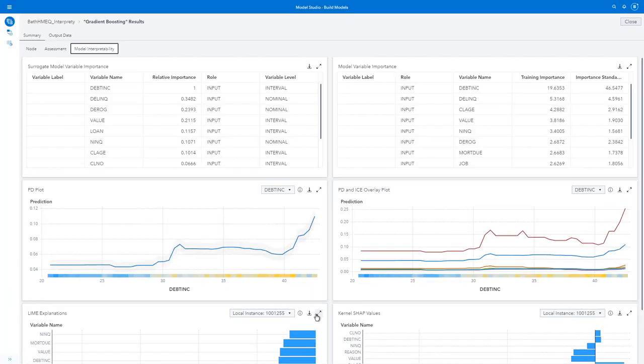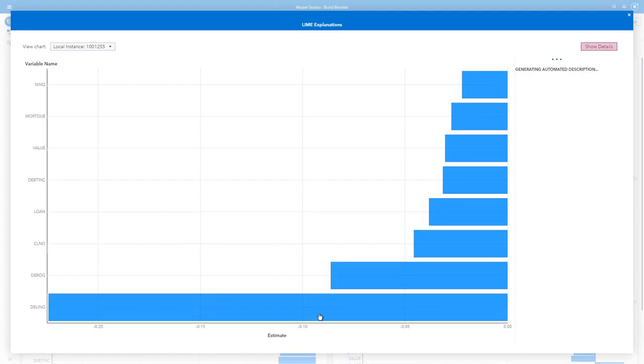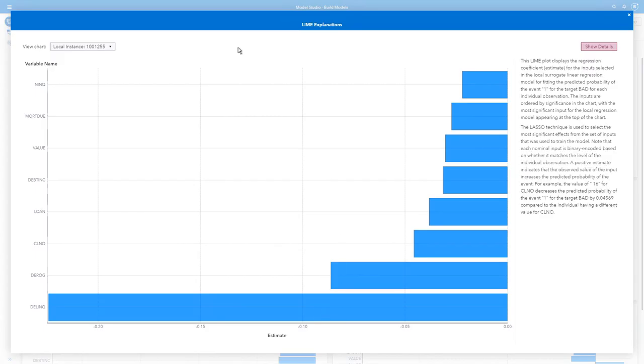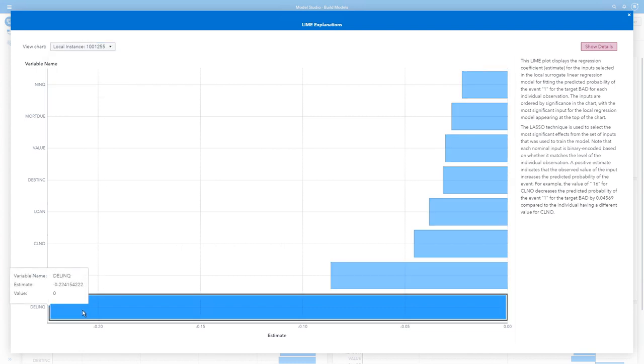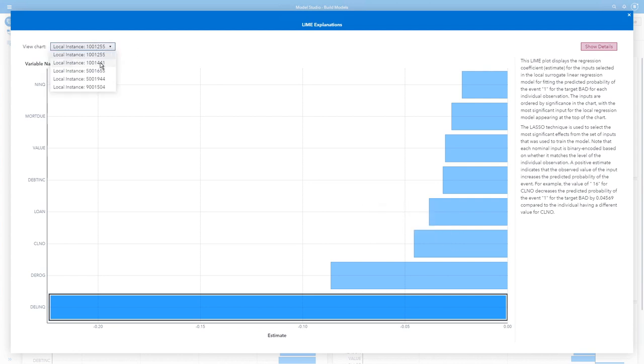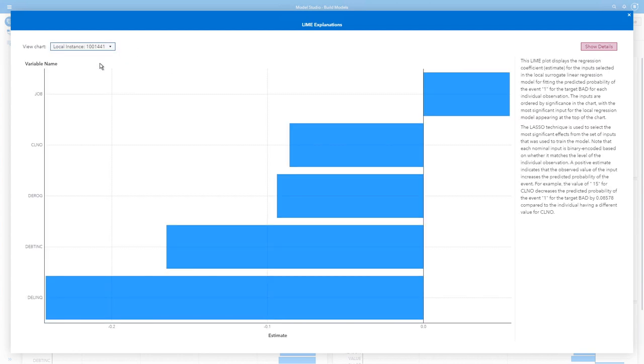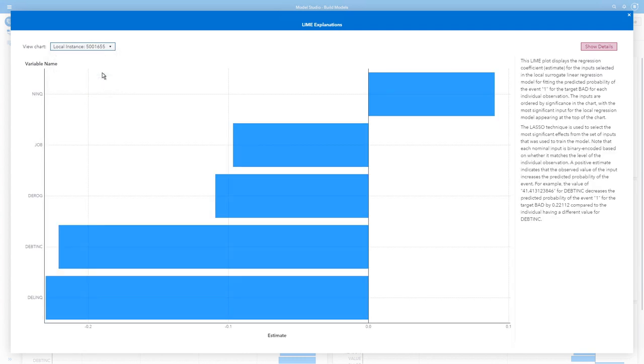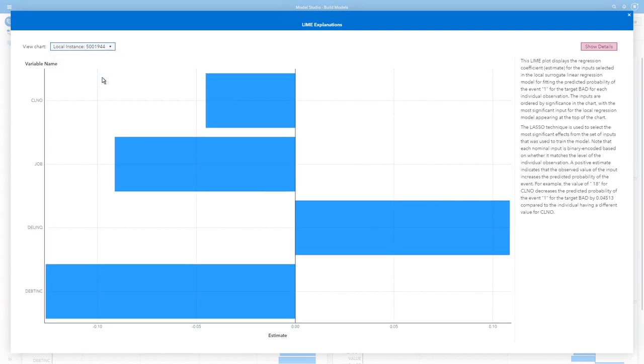I'll look at my LIME explanation. And here I have five local instances. I see for the first one, if my delinquency value is zero, there's 22% less likely to default on a loan for this particular instance. And I see information for my other variables. I can select a different instance and I see I have a different pattern for that instance. And likewise for the other instances, each one has a different pattern.